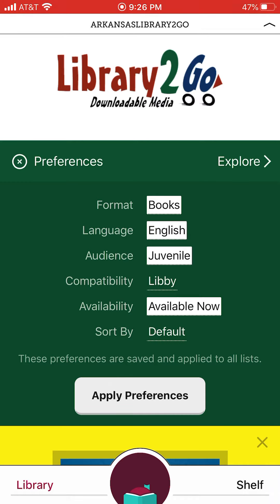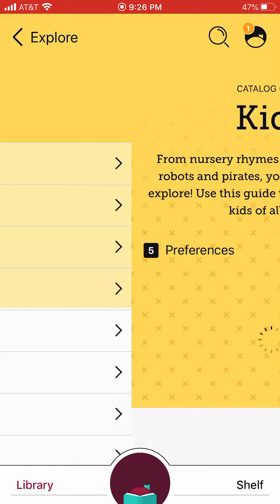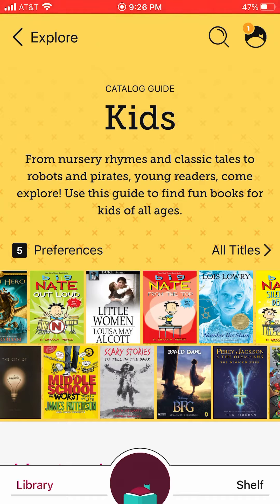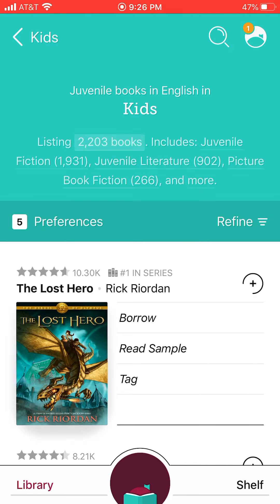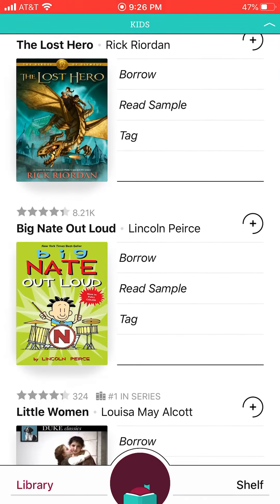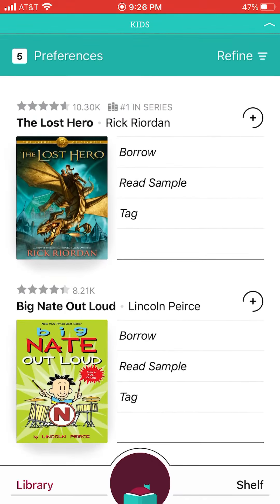Then over on that green bar, click explore and go over to kids. It's got your five preferences that you already set. Click all titles and you're able to scroll down and look at the different ones. If you notice something like 'The Lost Hero' by Rick Riordan, right above it says 'number one in series,' so if it's in a series and numbered, meaning you need to read it in order, it tells you that right there.